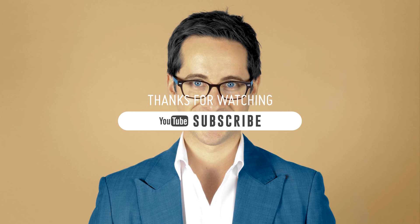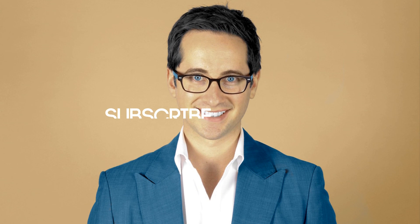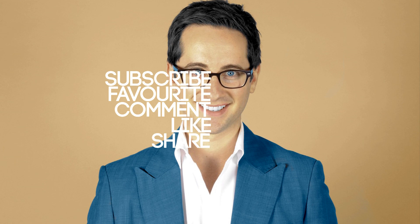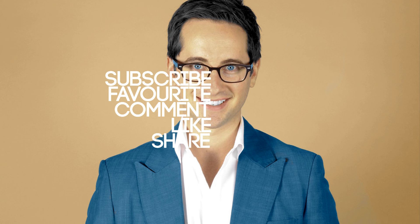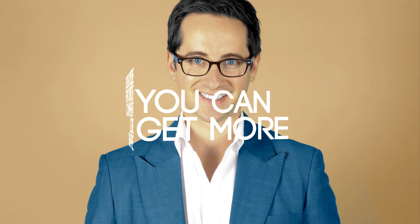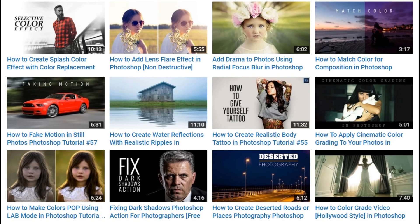To get all our Photoshop tutorials and PSD source files for free, the download link is available in the description. Post a comment, click thumbs up, like and share the videos with your friends. See you again in the next tutorial.